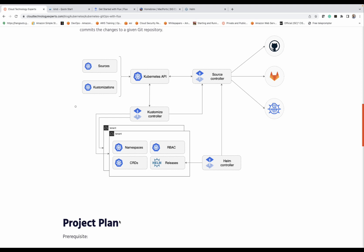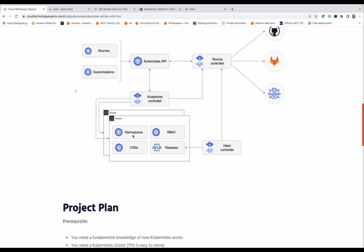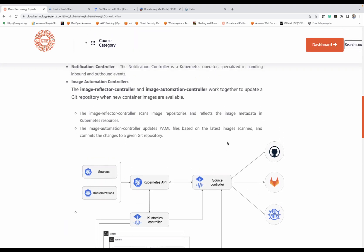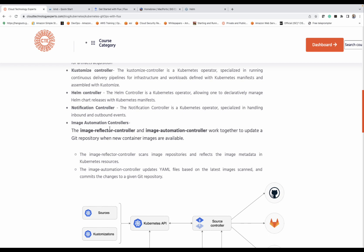So whether you're using Kustomize or Helm, those controllers are still deployed in your environment anyway. We have three controllers: the source controller, the Kustomize controller, and the Helm controller. But there are two additional controllers — the notification controller and the image automation controllers as well. The notification controller can help you send notifications to your users; for example, you can connect it to a Slack channel. And for the image automation, it works to update a Git repository when new images are available.